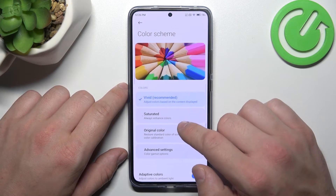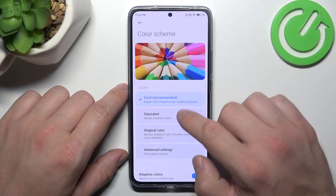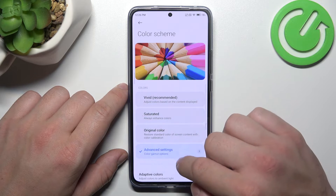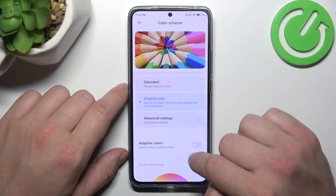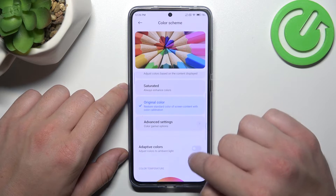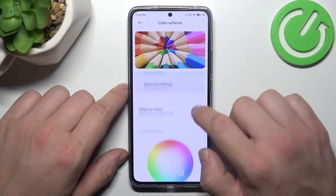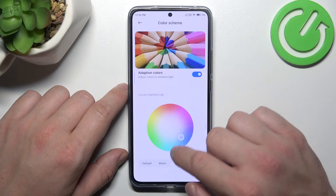Then we can change the color scheme, enable adaptive colors, and also change the color temperature.